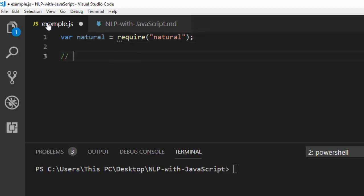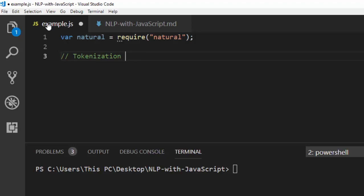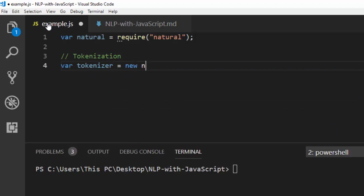First of all, let's look at tokens. What is tokenization? Tokenization is the act of breaking a sentence, a phrase, or a text into an array of tokens — an array of words. That is how human beings understand language.